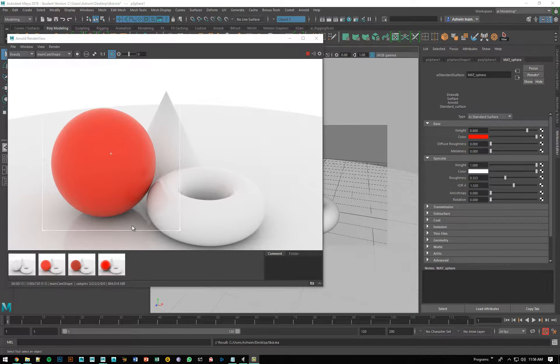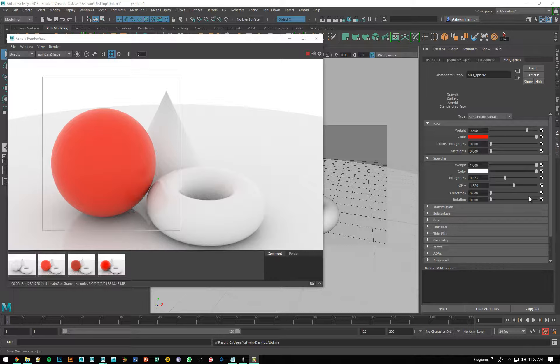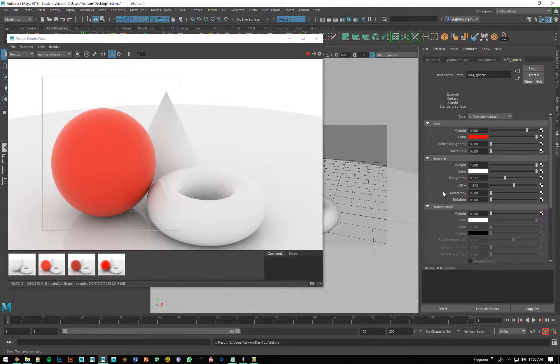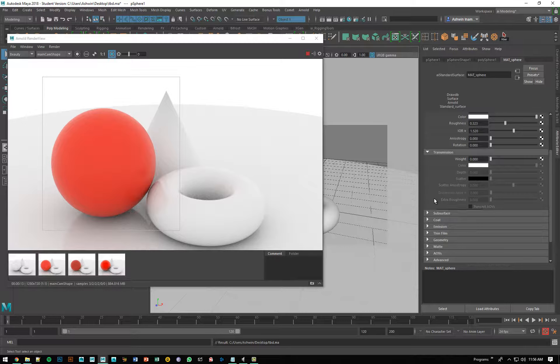In this video, we are going to talk about a special tab in our AI standard surface material called transmission. Now, before we go into transmission, I want us to understand how Arnold understands the idea of transparency.